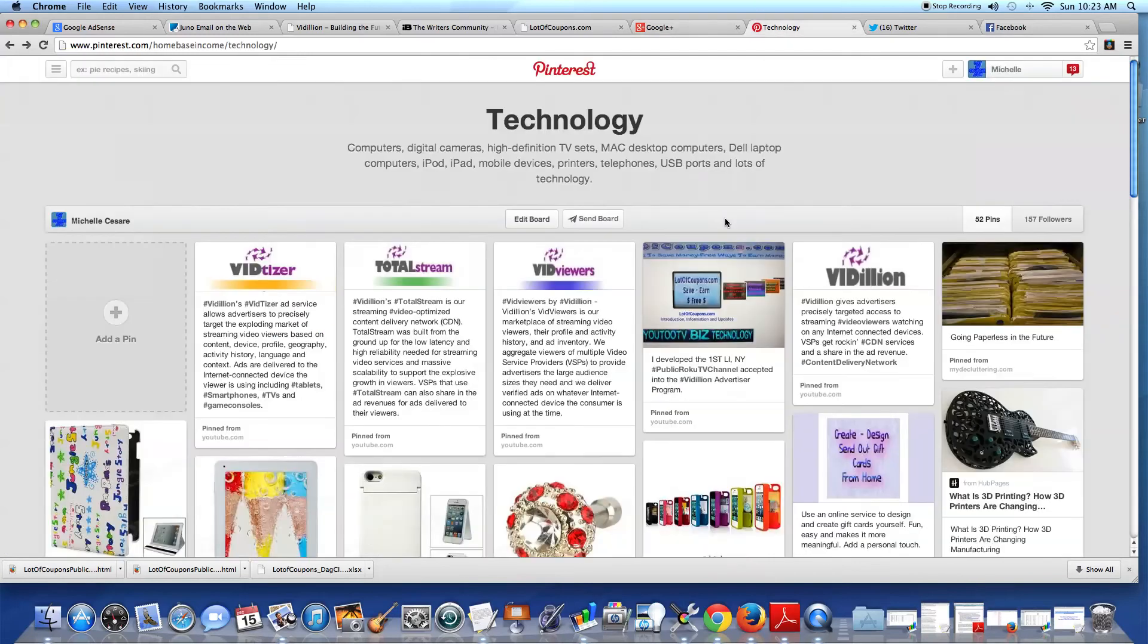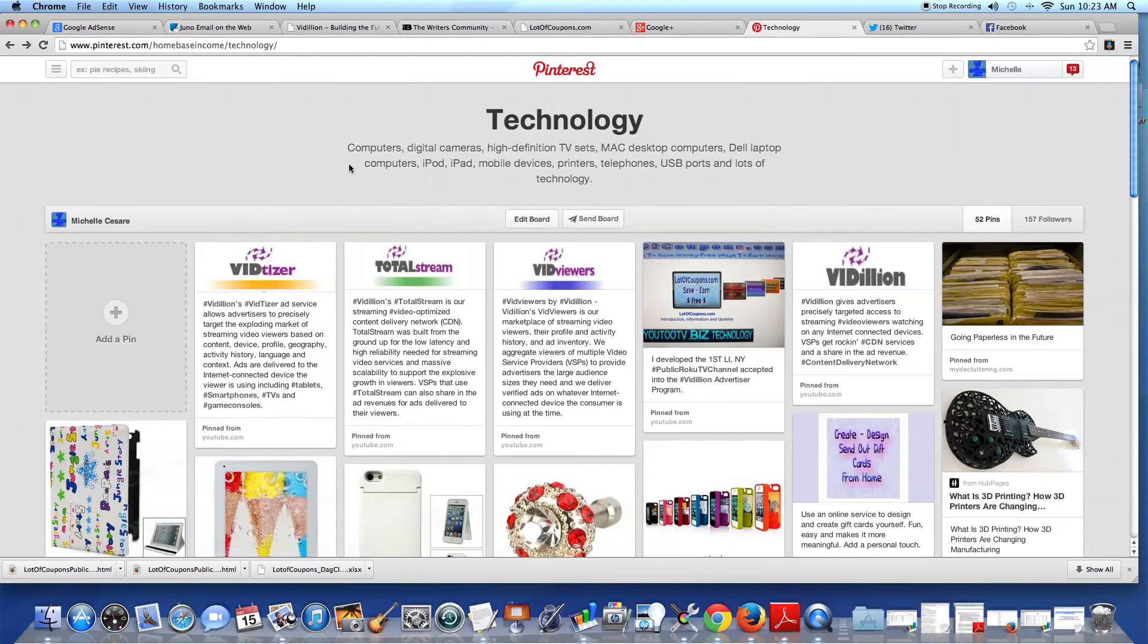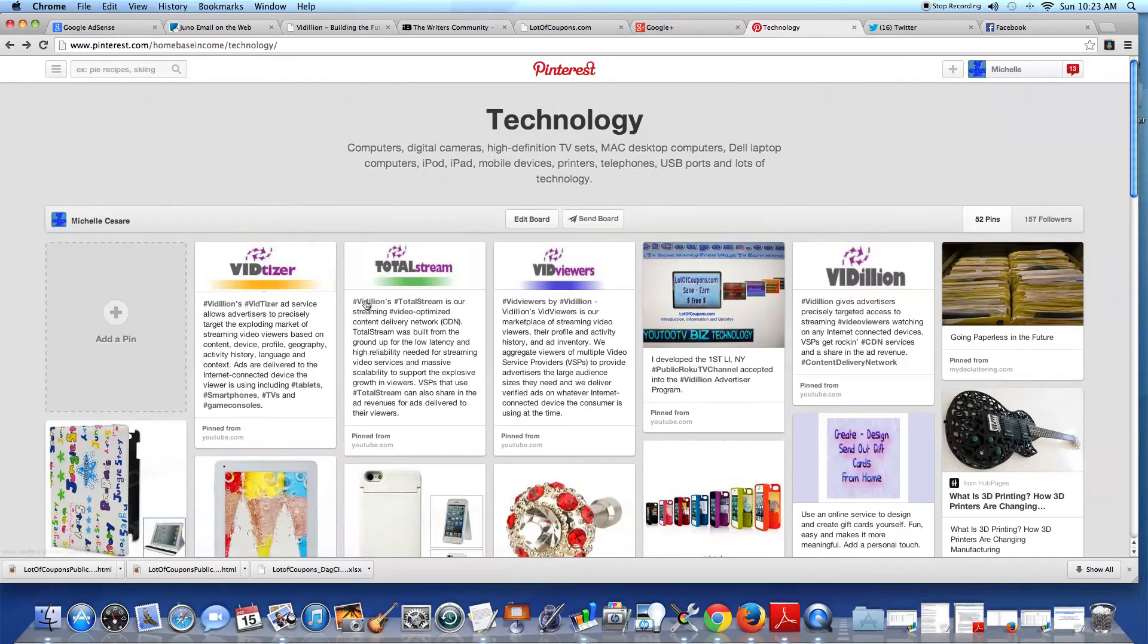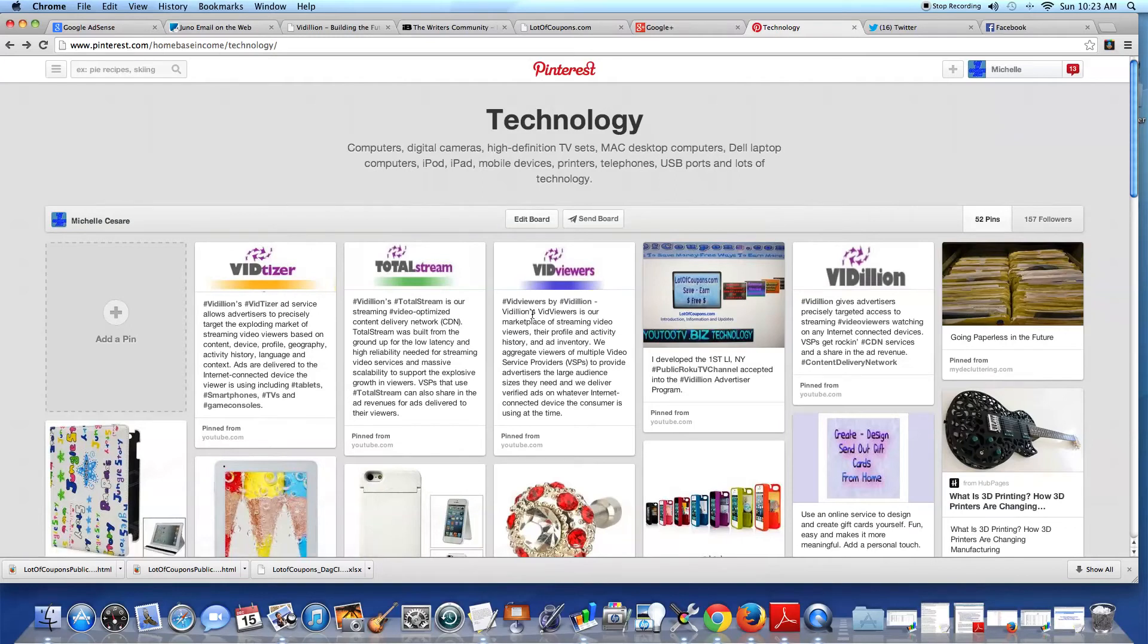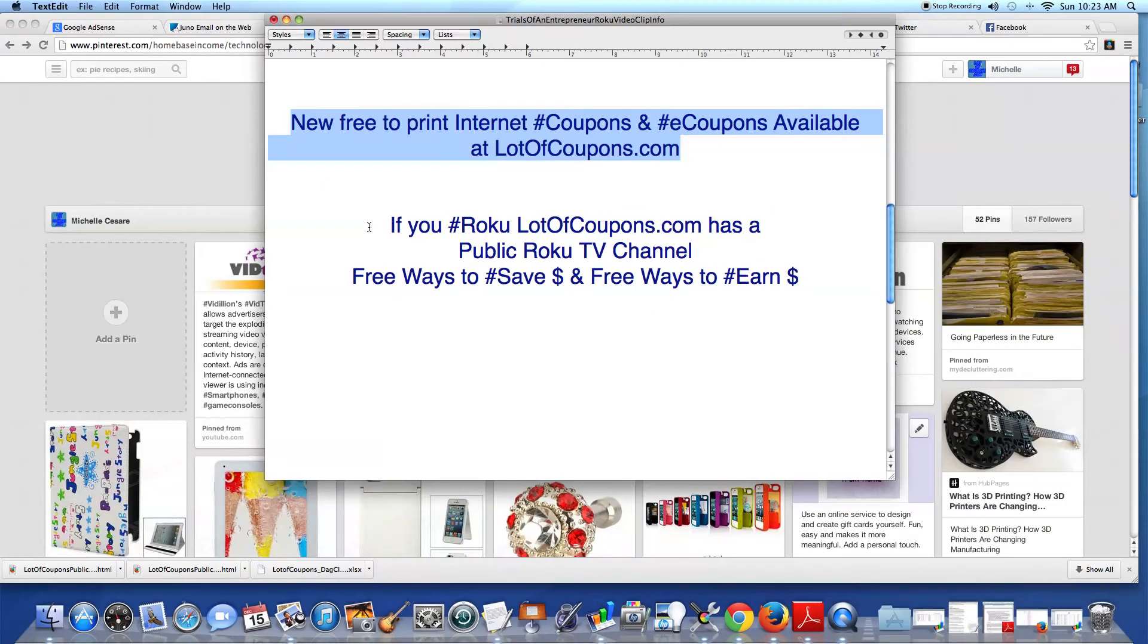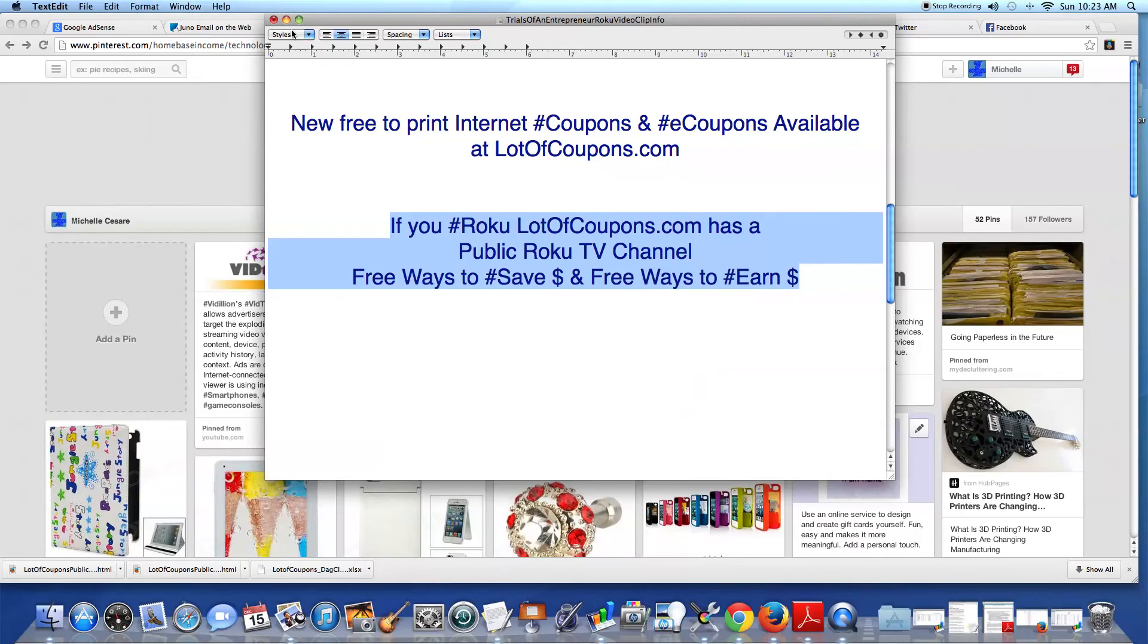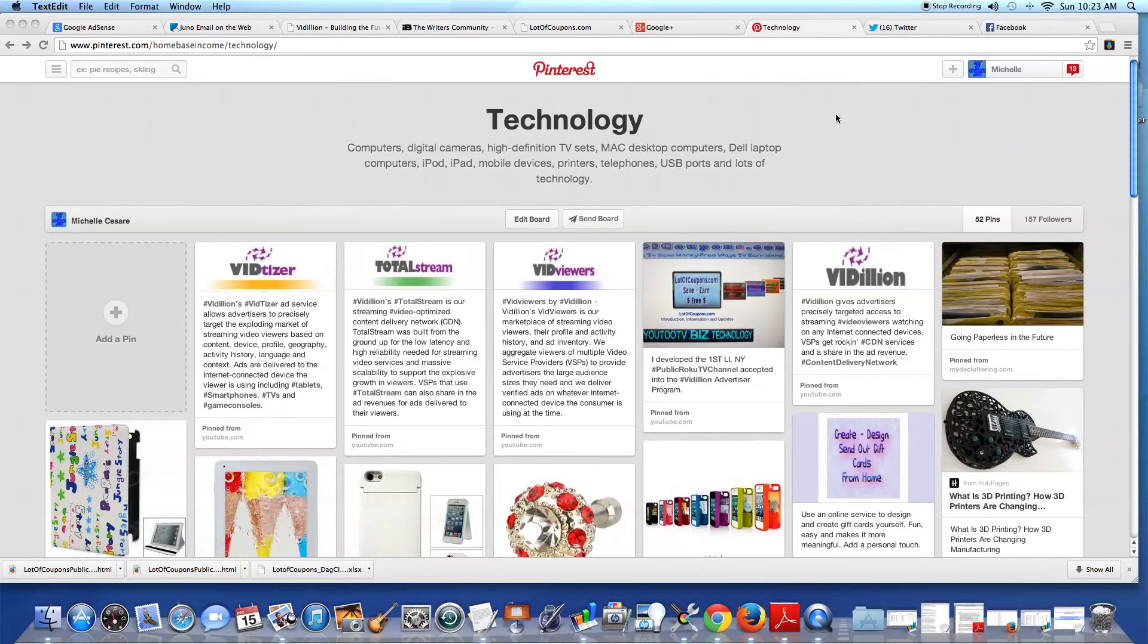Now, I never did this before. I hashtagged on Pinterest. How many times I browse Pinterest looking at awesome images? So I took a ground floor opportunity that I'm involved in and I hashtagged the name: Vidillion, VidTizer, Total Stream, and I took the pictures. So if you weren't aware about that either, everybody seems to know Facebook and Twitter with the hashtag and Instagram.